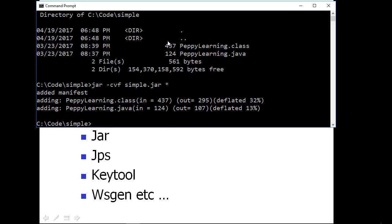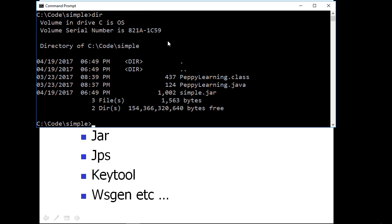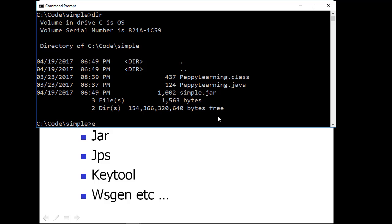So now it got created a jar file. Let us clean the screen and type dir. Now you can see simple.jar file is created. Now you can give this file to any of your colleagues or friends or your clients or vendors where they can use your class. Exit this window.